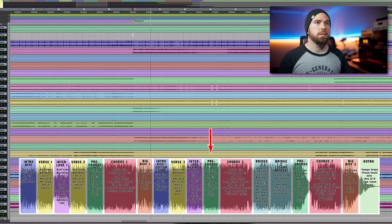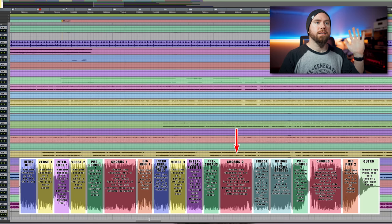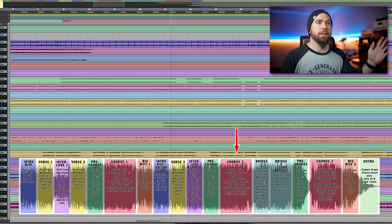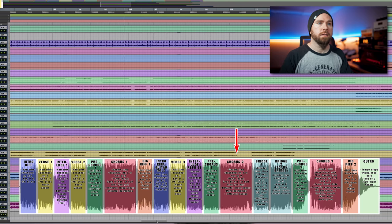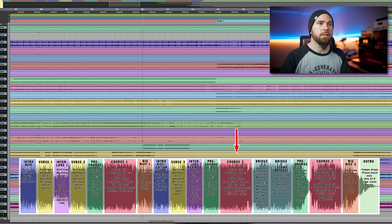Then we've got pre-chorus two — which, after all that, is actually identical to the first one. You don't have to do it for everything. So now we're on to the second chorus. Much more harmony right out the gate. Pretty much the only difference in this chorus is that I added a layer of higher harmonies on it, and the ending is different to take us into the bridges.